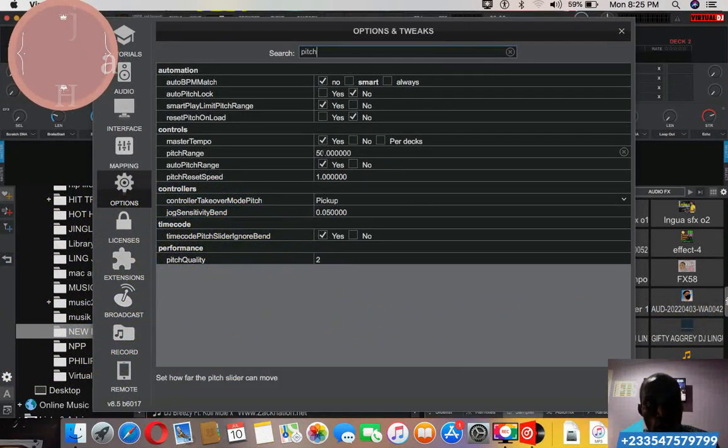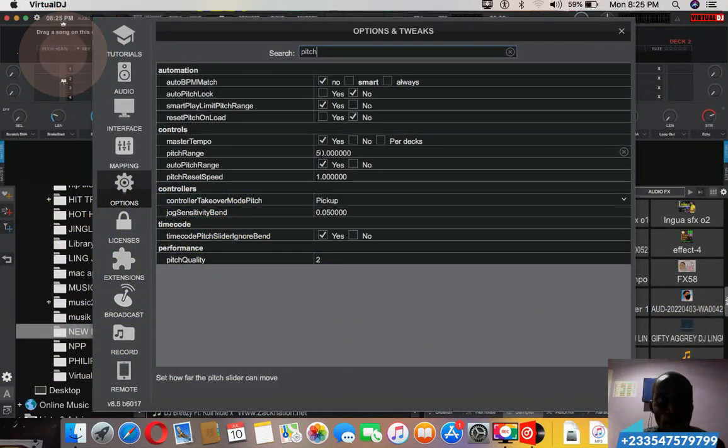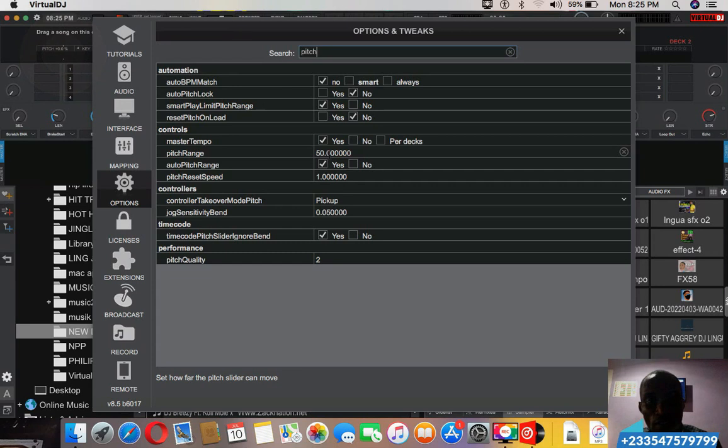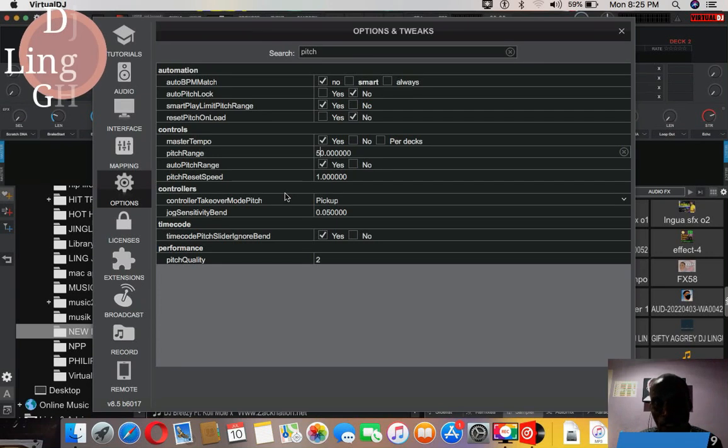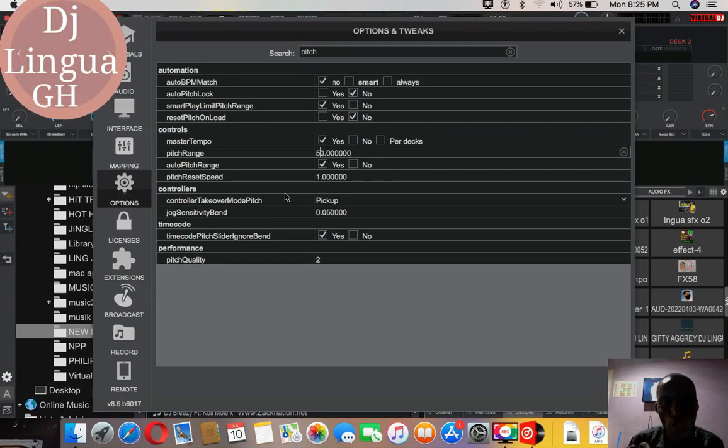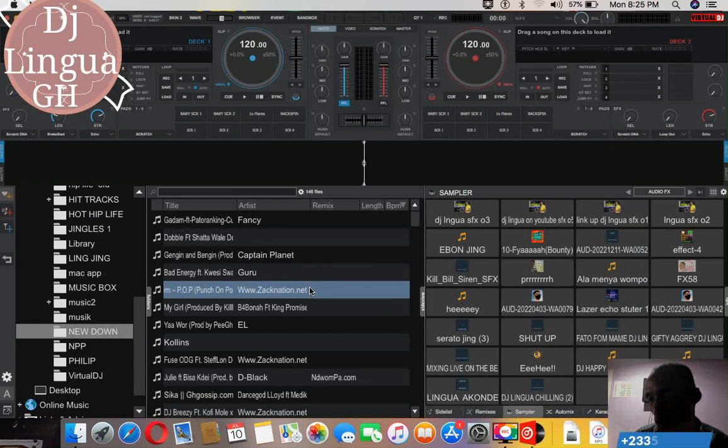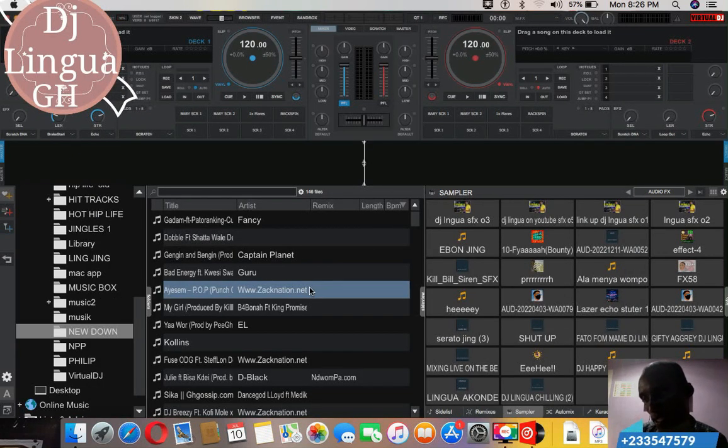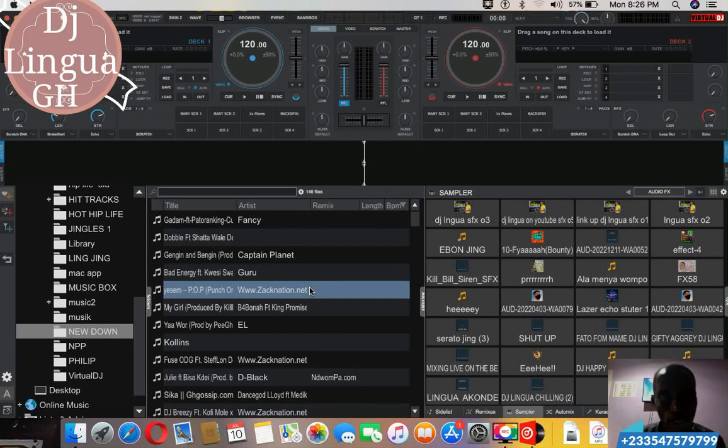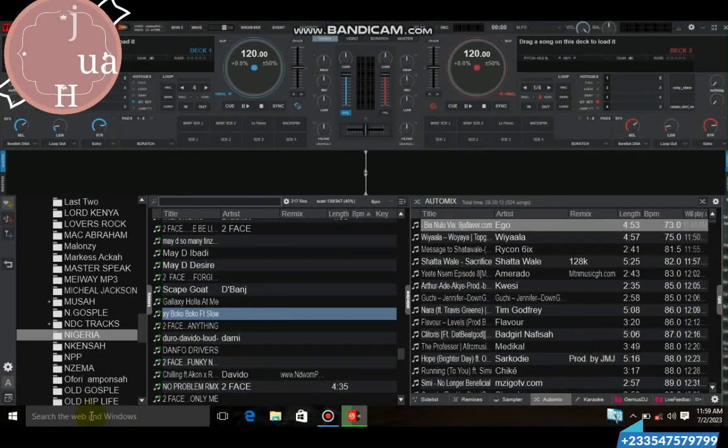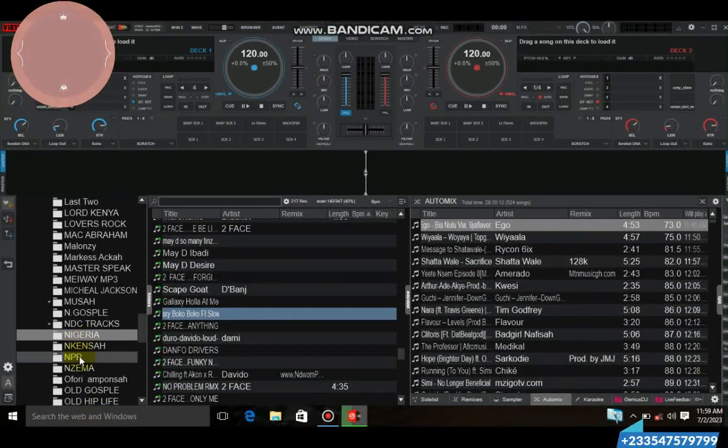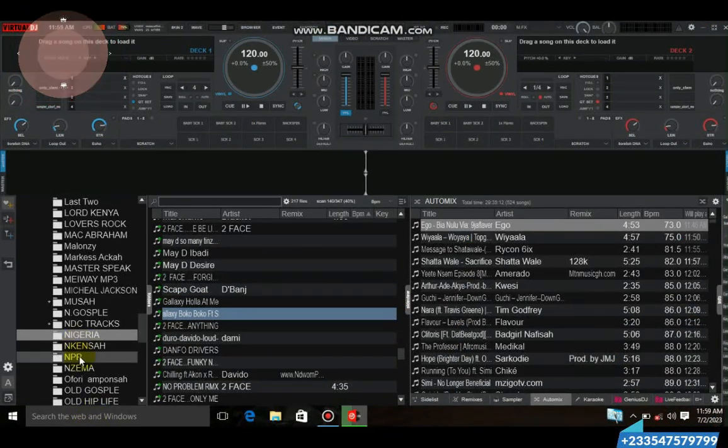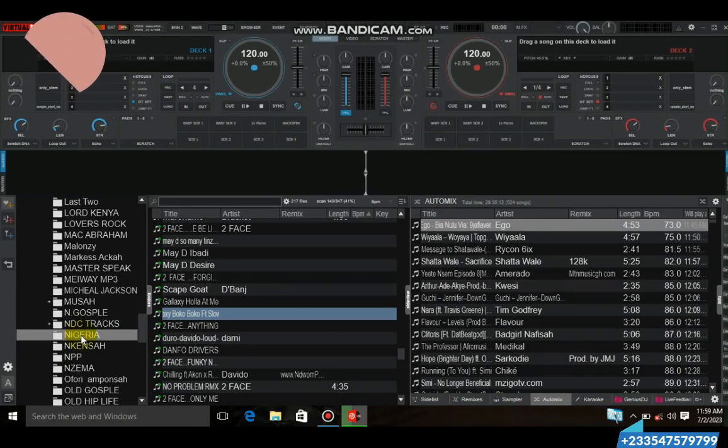So if yours is 100 whatever, you edit it. If it is 100 you clean it and make it 50.0. The next one we are also going to look at is bit per minute, that is BPM.